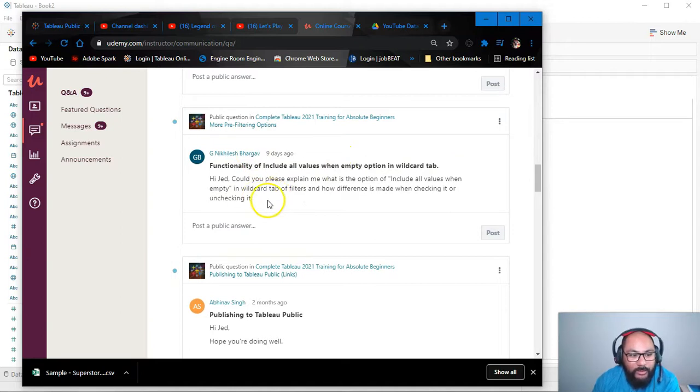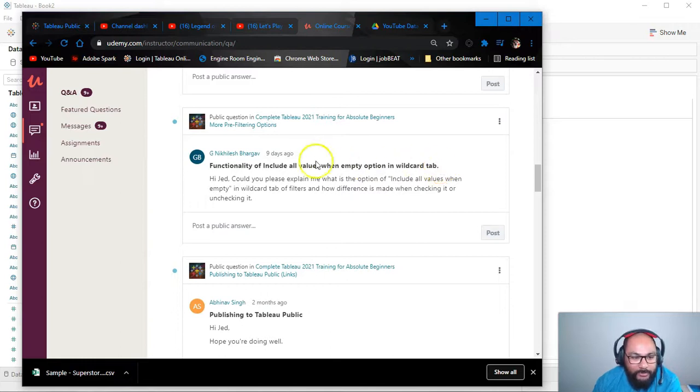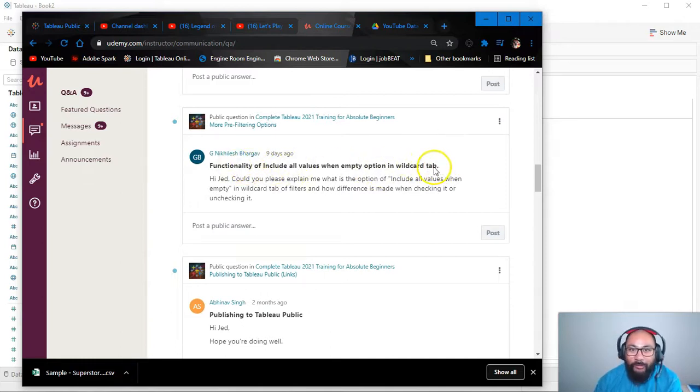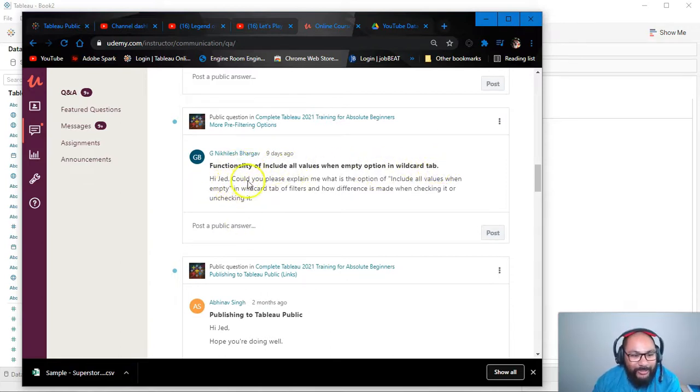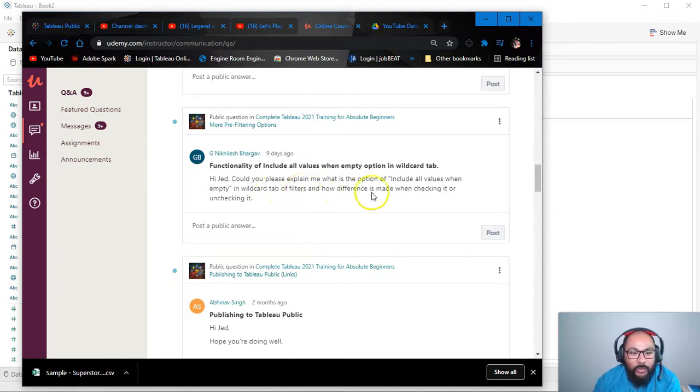Functionality of include all values when empty option in wildcard tab. If you've never heard of this, you're probably going, hi Jed, could you please explain what the option of include all values when empty in wildcard tab or filters, what's the difference when you check or uncheck it?